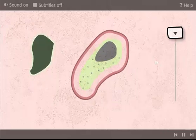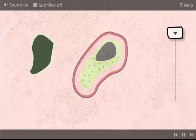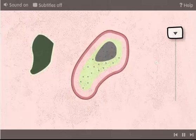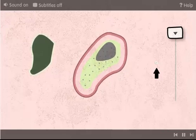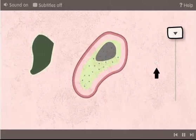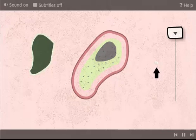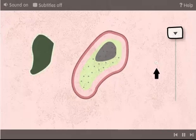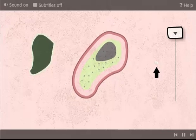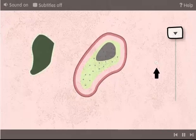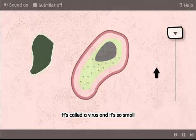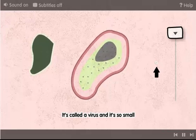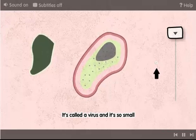So then, here you can see our friends fungus and bacteria, and this other little dot. What's that? It's the final form of microbe. It's called a virus, and it's so small you're going to have to zoom in again to see it.